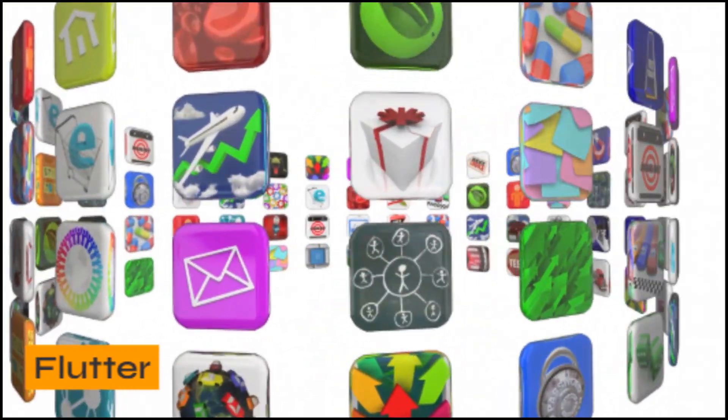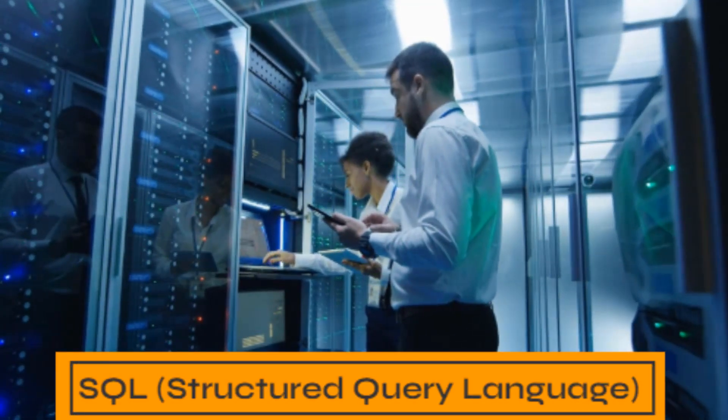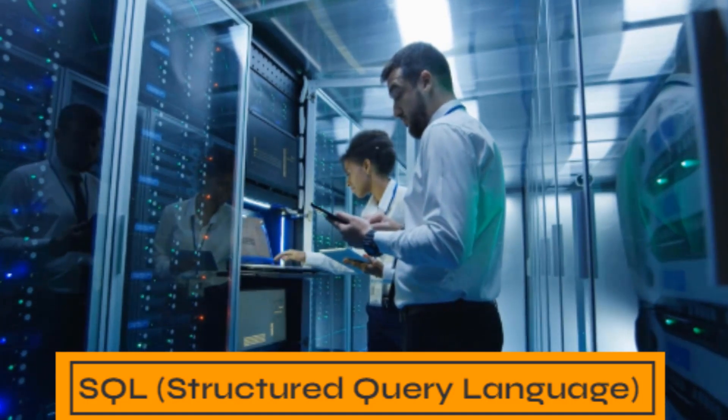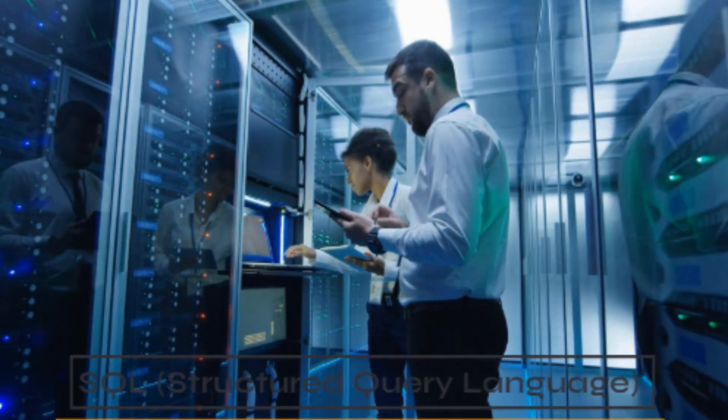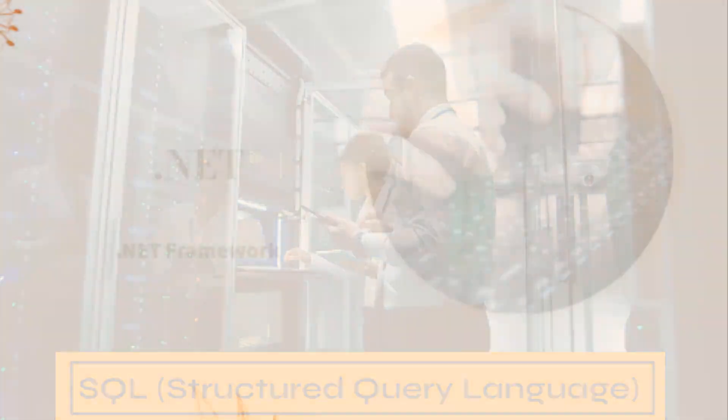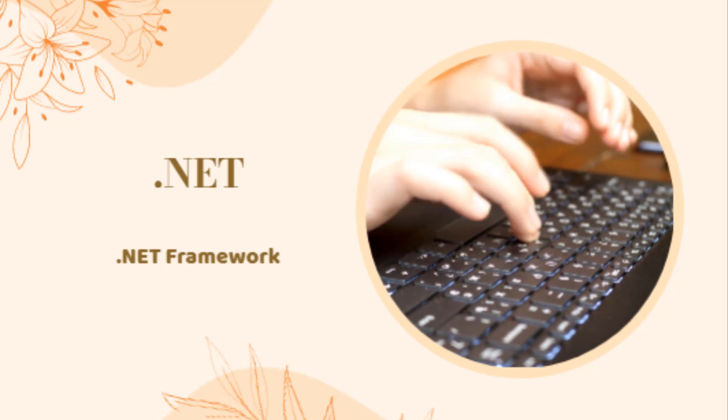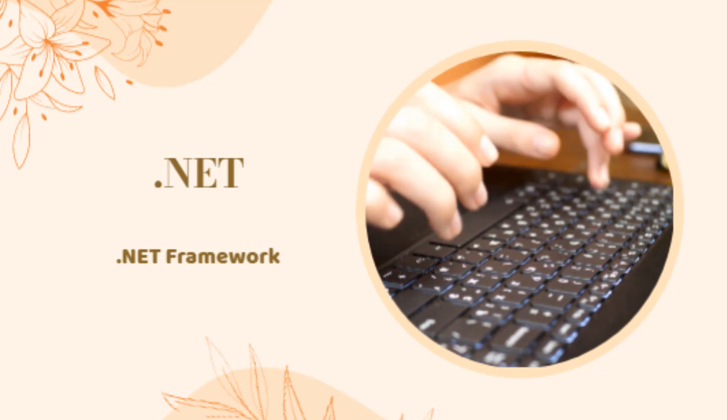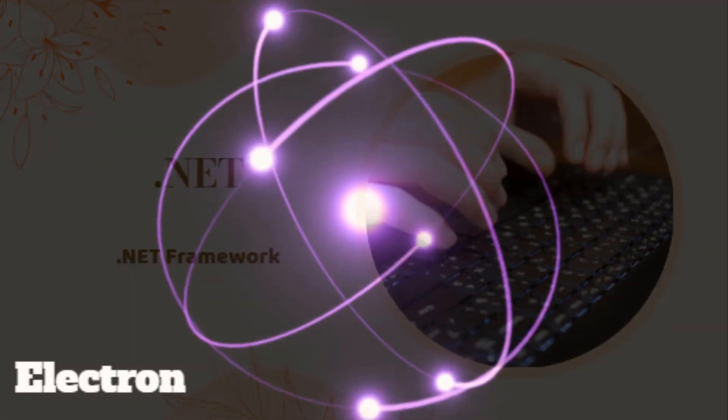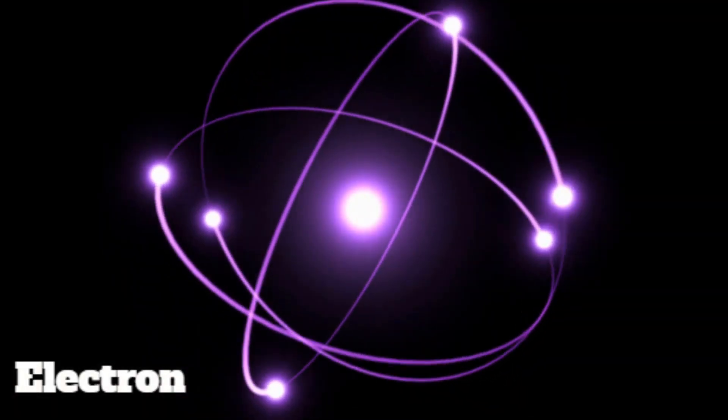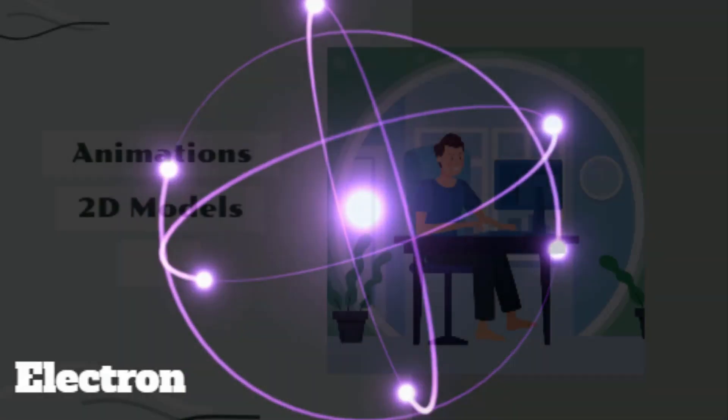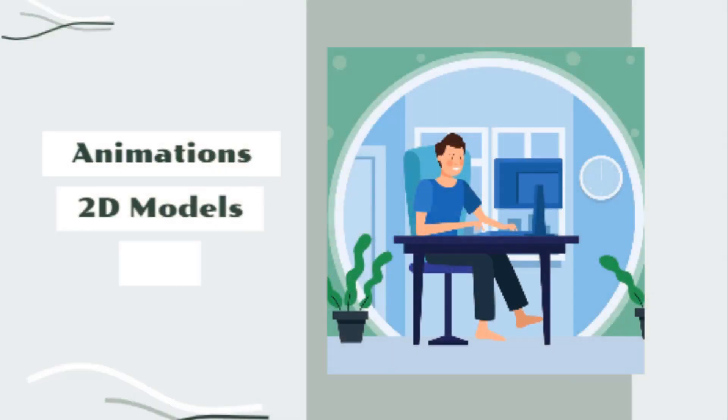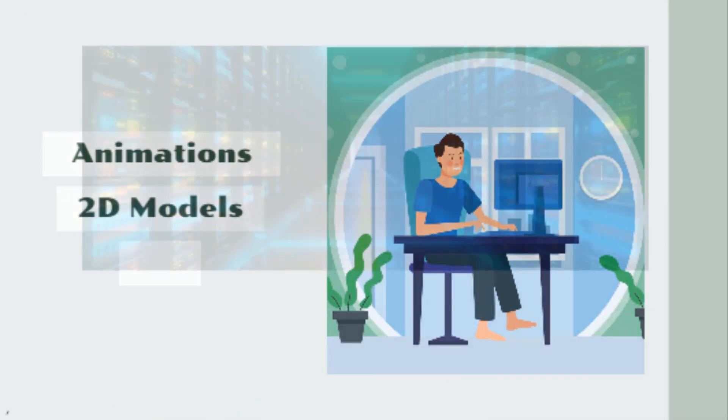Flutter, SQL (structured query language), .NET or .NET framework, Electron, animations and 2D model designing, and cloud-based web hosting.